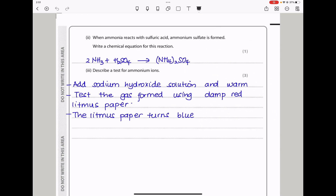When ammonia reacts with sulfuric acid, ammonium sulfate is formed. Write a chemical equation for this reaction. Ammonia plus sulfuric acid gives ammonium sulfate. Because there are 2 ammonium groups, you put a 2 in front of NH₃ to balance the equation: 2NH₃ + H₂SO₄ → (NH₄)₂SO₄.